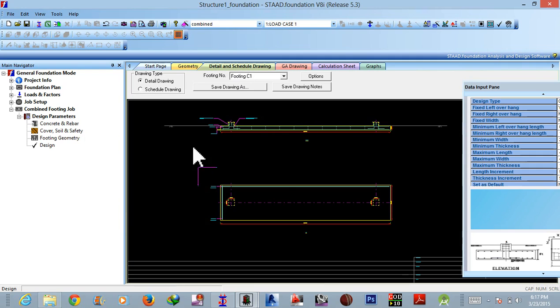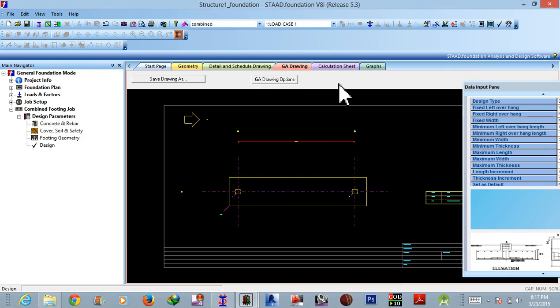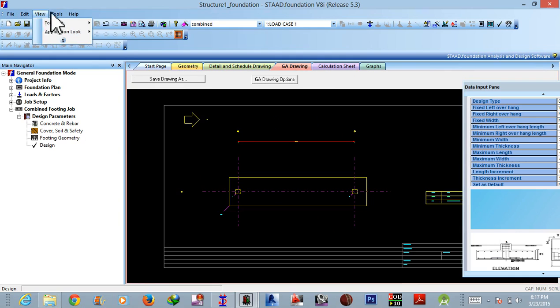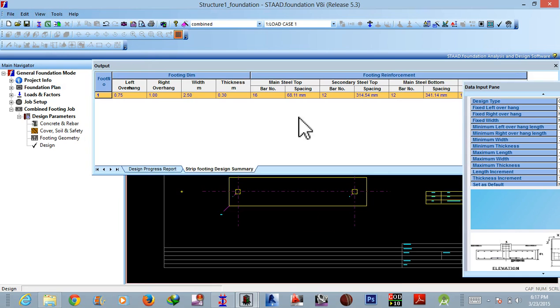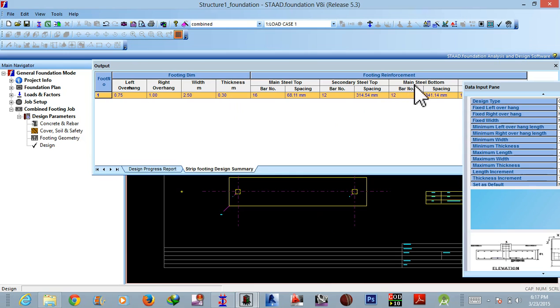This is your detailing scheduling, so many GA drawings. Okay, and now finally we want our output. So this is our output, okay, the footing dimension, that is a plan dimension and then the footing reinforcement as usual.